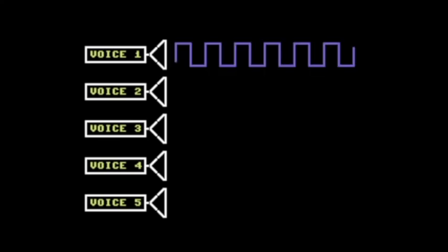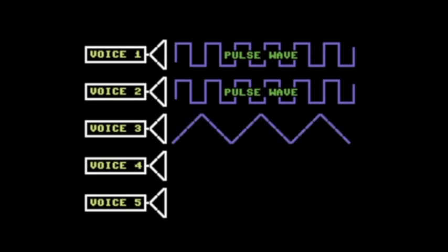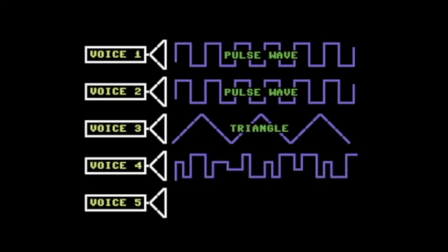The voices used in the NES are for the most part stuck making one type of sound. The first two voices can only produce square waves that sound like this. The third voice can only produce a triangle, and is typically used for the low bass notes. The fourth voice can only produce noise.